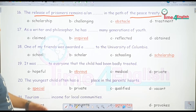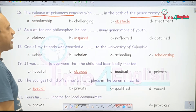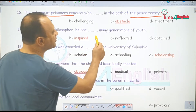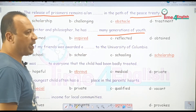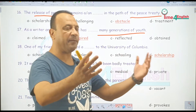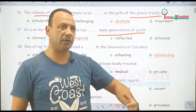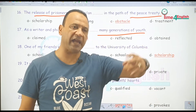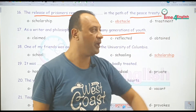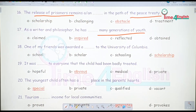As a writer and a philosopher, he has inspired many generations of youth — حفزهم وألهمهم. كان يعتبر مصدراً للدافع والحافز والإلهام لكثير من الشباب بأفكاره طبعاً.